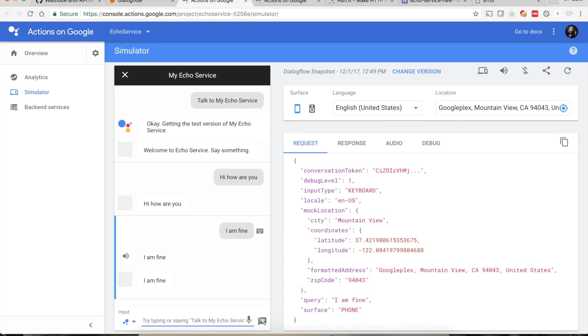You can also test it using a Google Home device configured with the same account. Hey Google, talk to my echo service. Welcome to echo service, say something. Testing with 'do you know who is Virat Kohli' echoes back; 'who is Sachin Tendulkar' → 'who is Sachin Tendulkar'. Say 'stop' to exit.